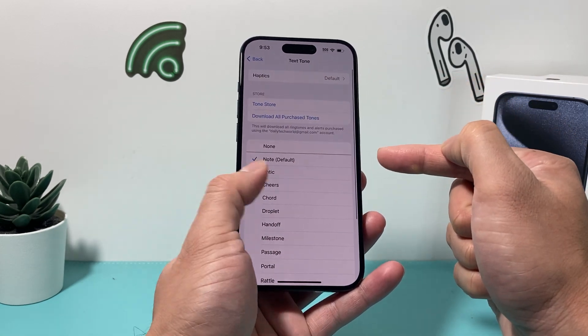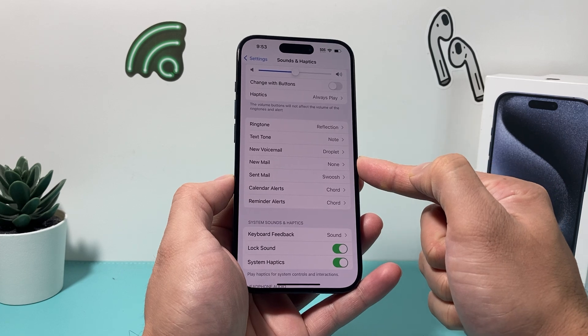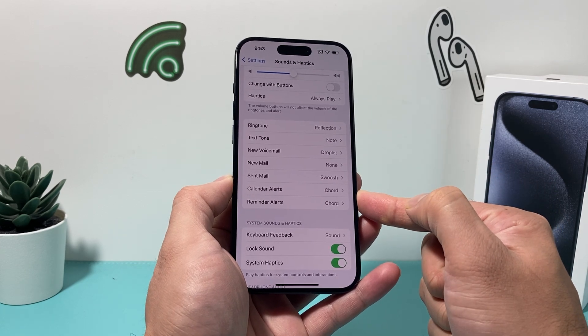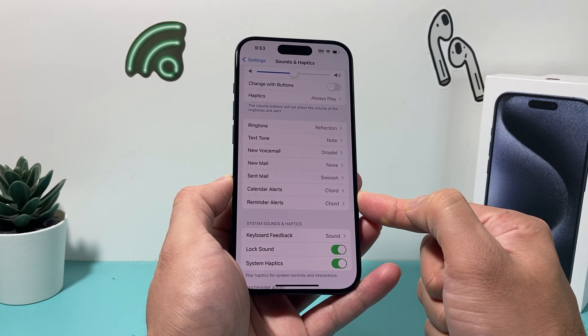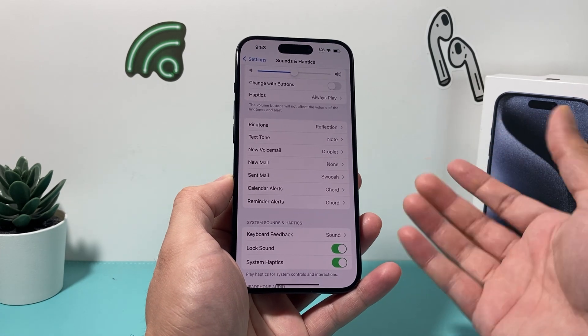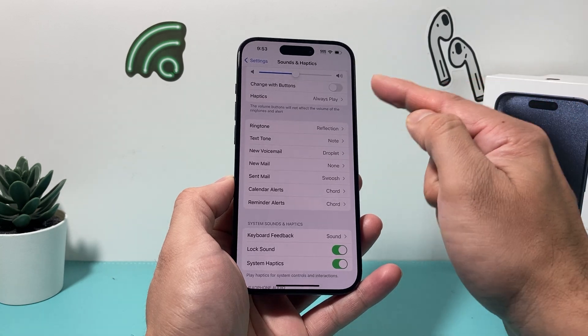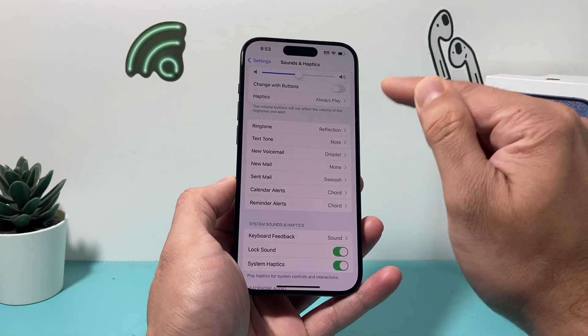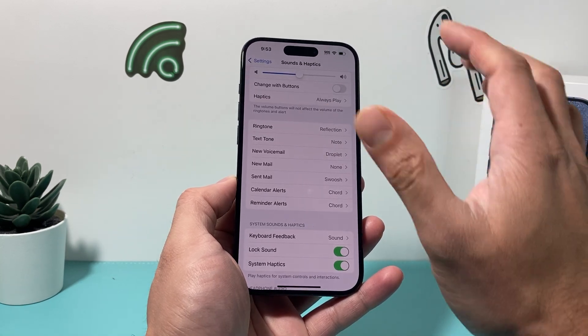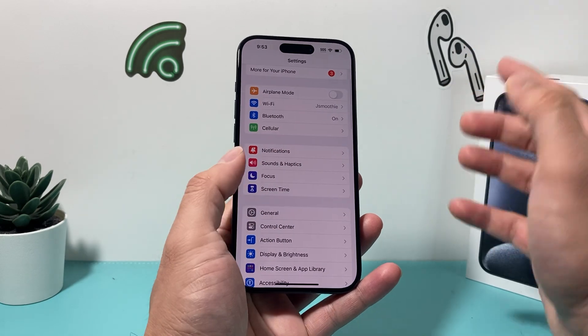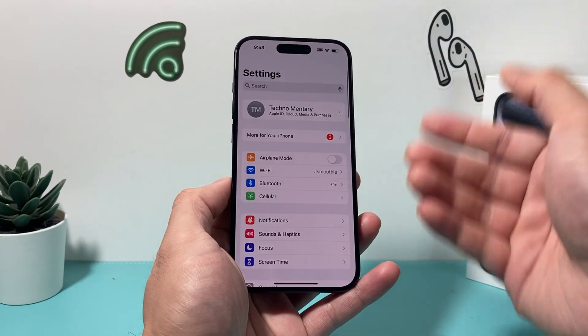Each of the default notification types — like Voicemail, New Mail — all have their own default haptic which you can change as well. Those are the settings you want to check out under Sounds and Haptics.